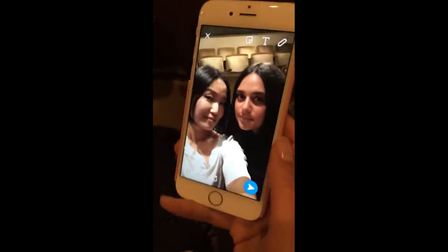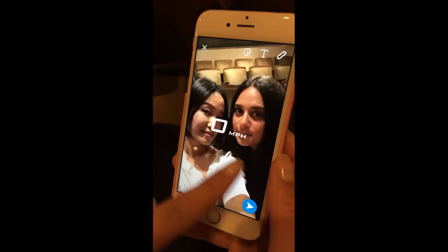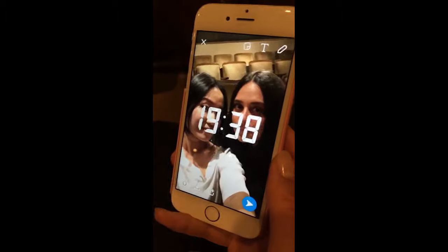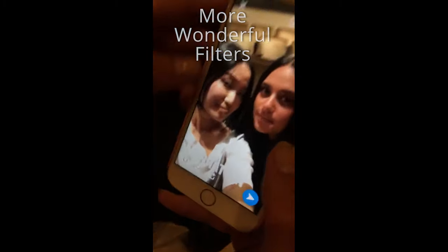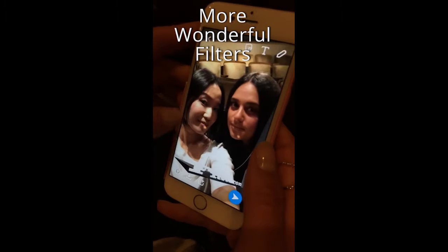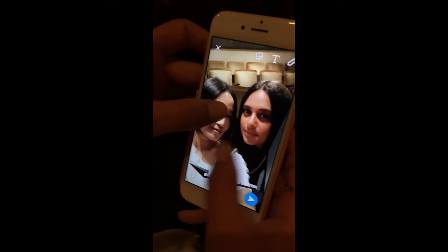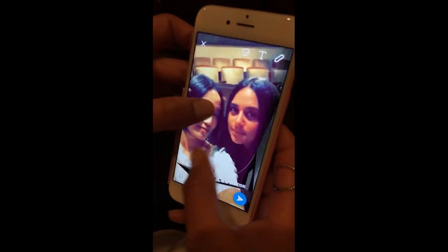Here's how to add a geotag to your snaps. After you've taken the snap, simply just go through all of your awesome filters. But sometimes one filter isn't enough, so you just simply hold your thumb down and then scroll again.